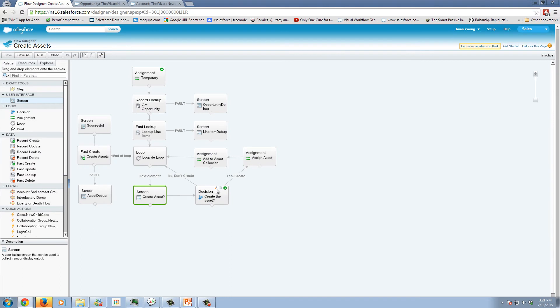We have our decision element. We looked at decision elements in a past episode. And simply here, we're saying yes, we want to create or no, we don't.